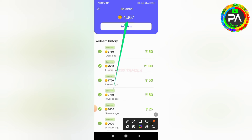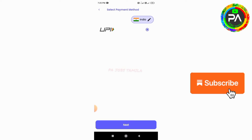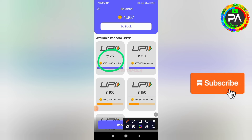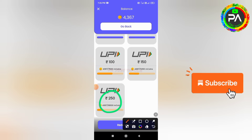Just click on it. Okay, click on it. So click on the link of this application.